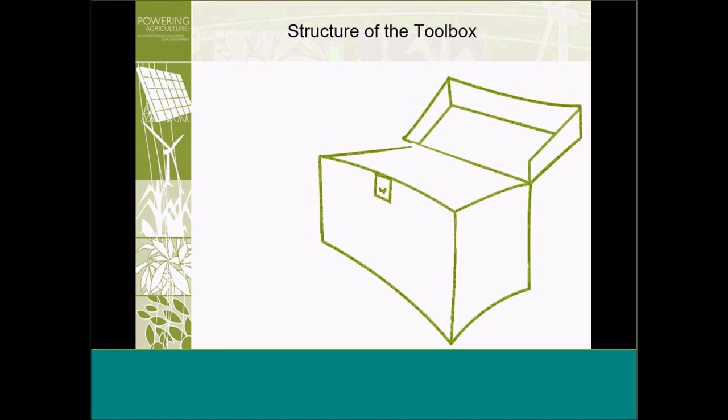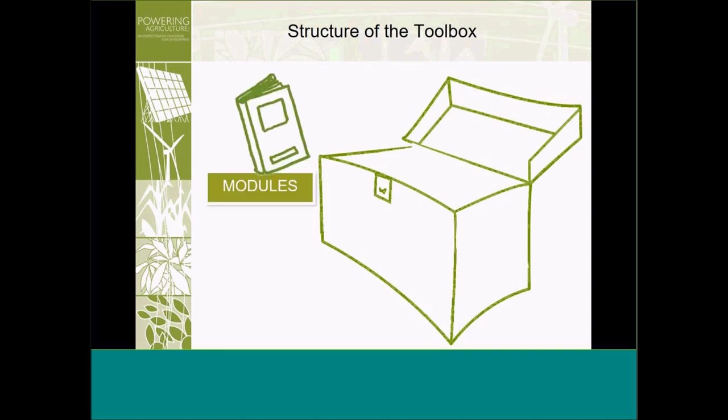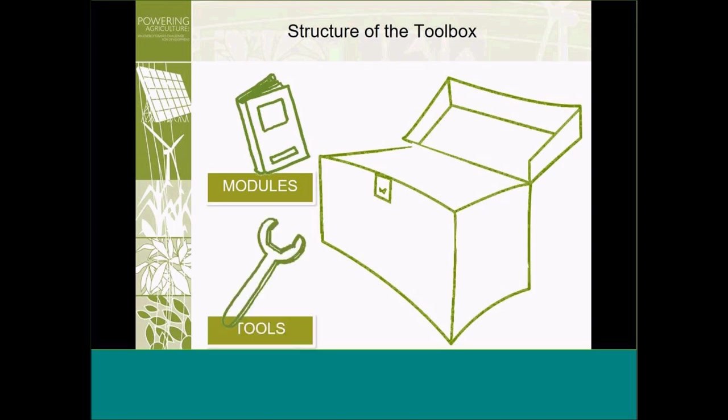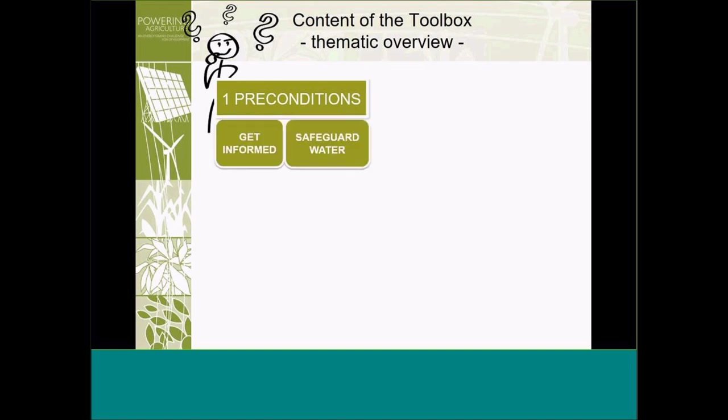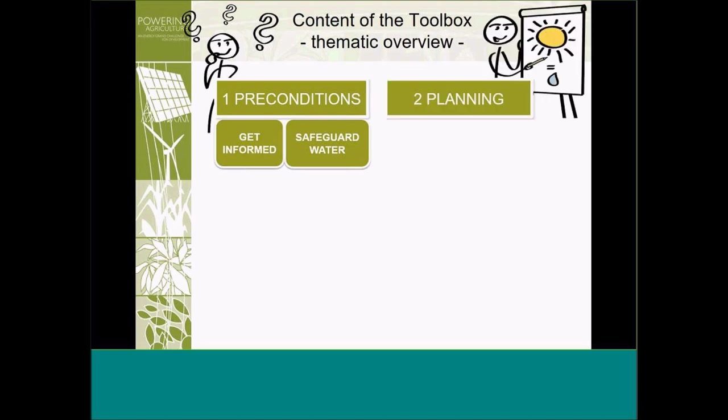Now within the toolbox, we have two different types of items. We have modules. These are text documents, around about 20 pages. We try to be as concise as possible on various topics. And these modules in turn are supported by tools, primarily Excel-based spreadsheet tools. So if we just take a broad look at the type of tools within the toolbox and modules, we have modules around the preconditions. Two modules, get informed and safeguard water. Get informed assists in understanding the technology itself and all the intricacies that involve the technology. And Safeguard Water looks at the water and irrigation aspects.